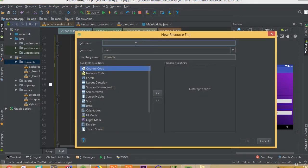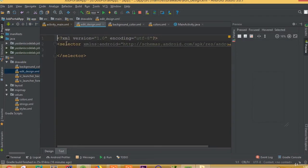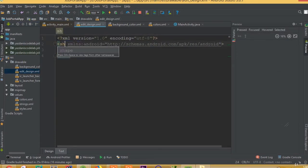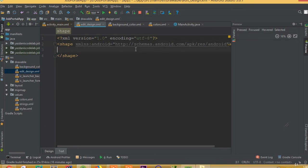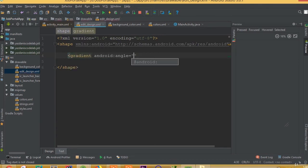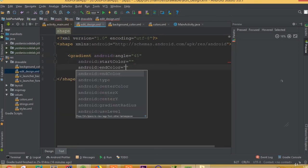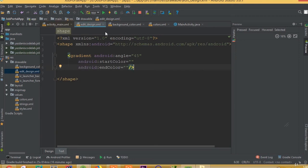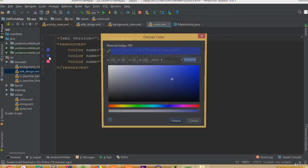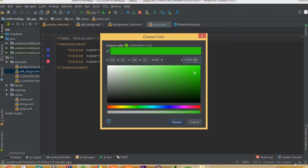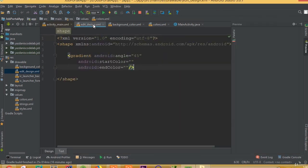We need to add a new drawable resource file for the edit design. Change the selector to shape, add a gradient, select 45 degrees for the angle, and set the start color and end color. We will choose this color.